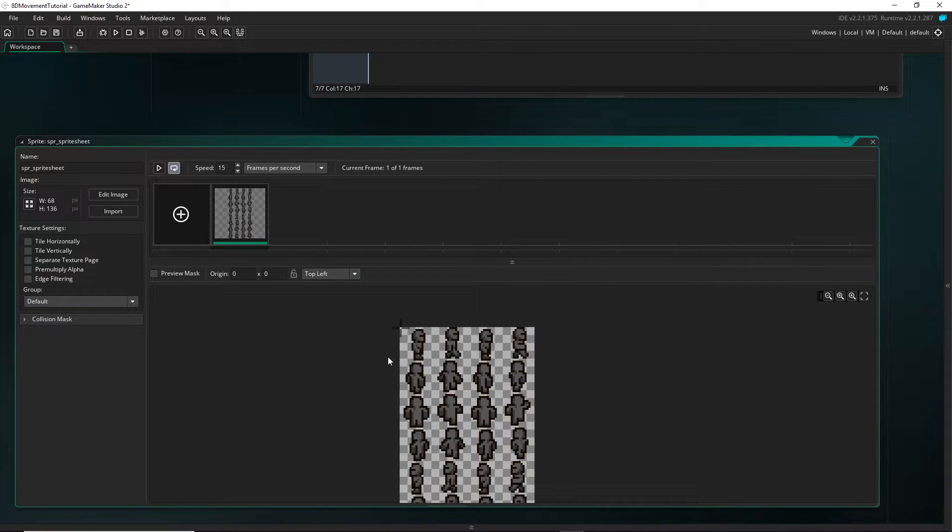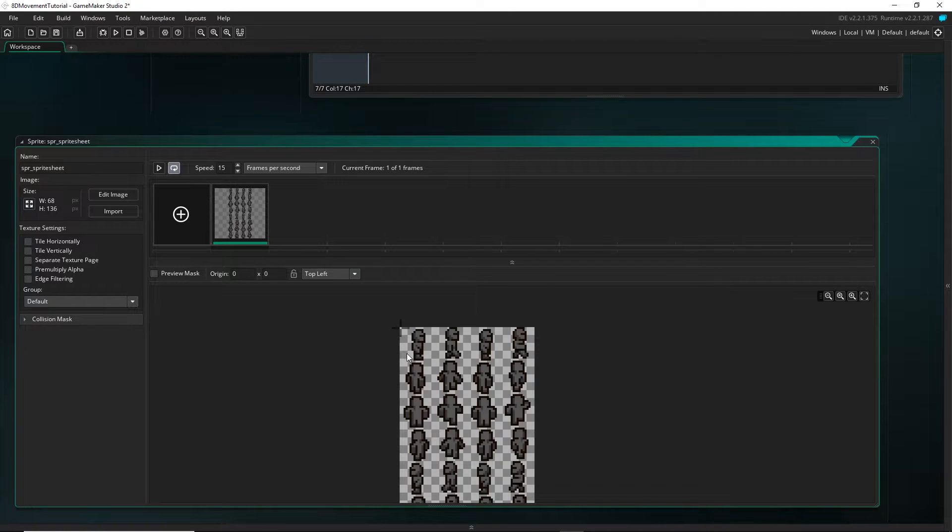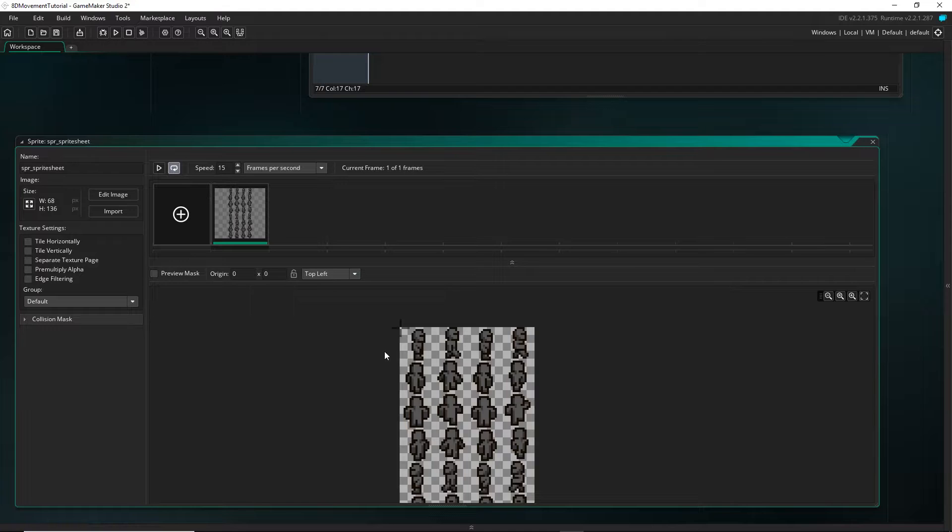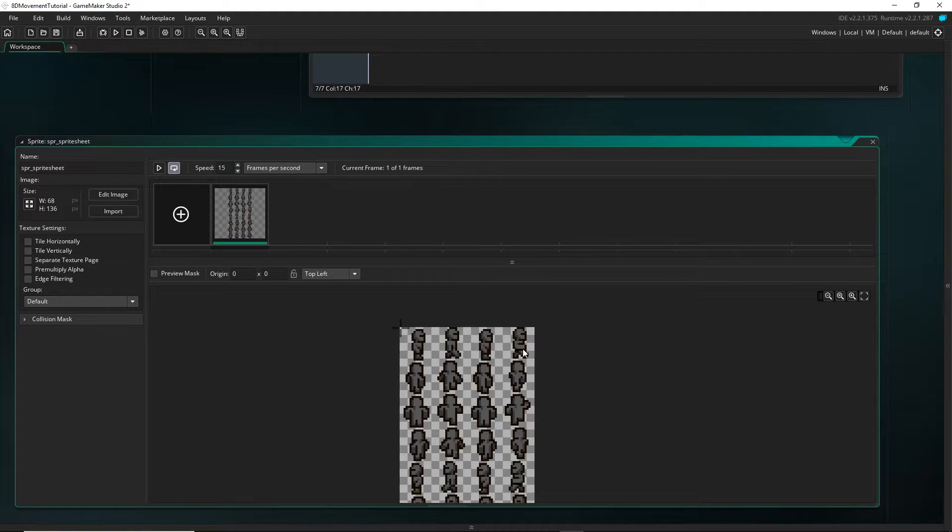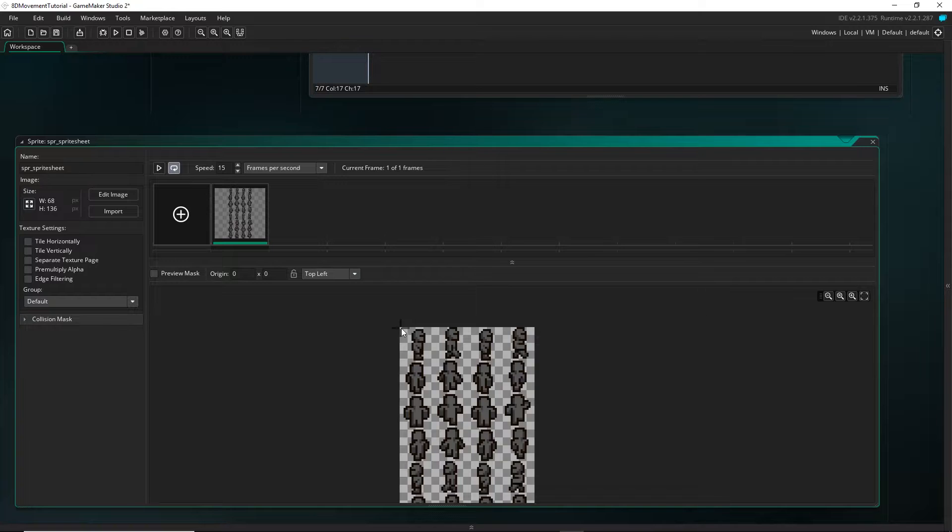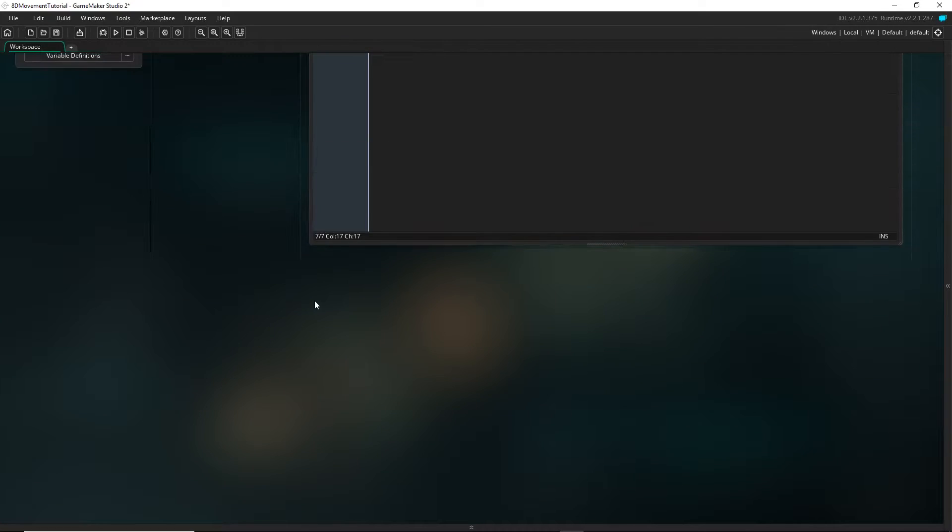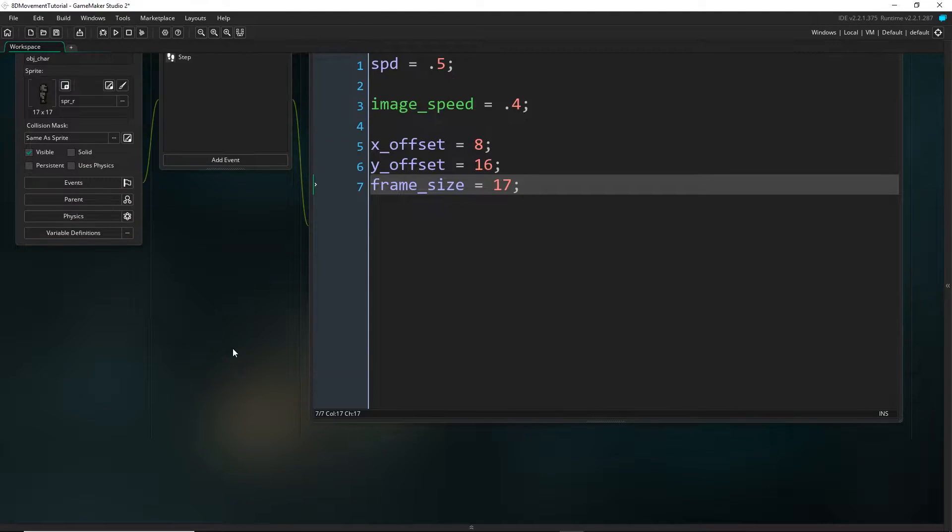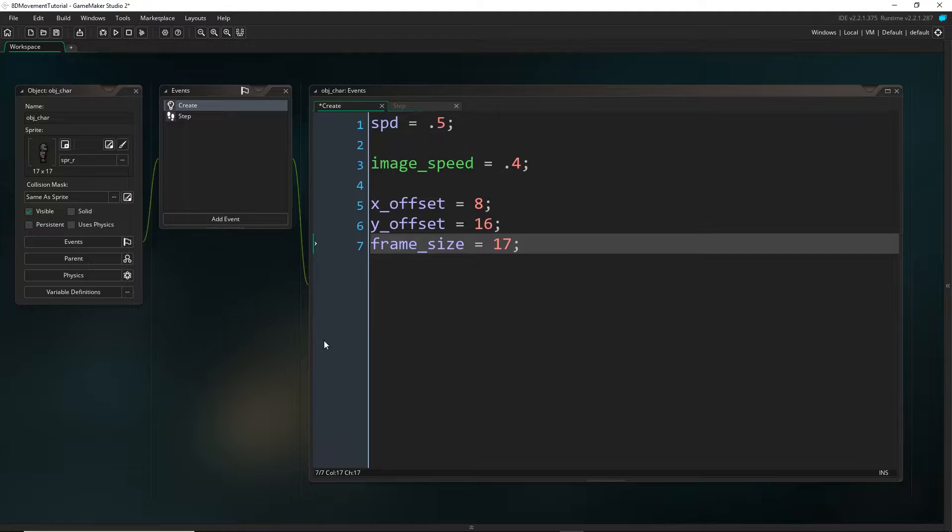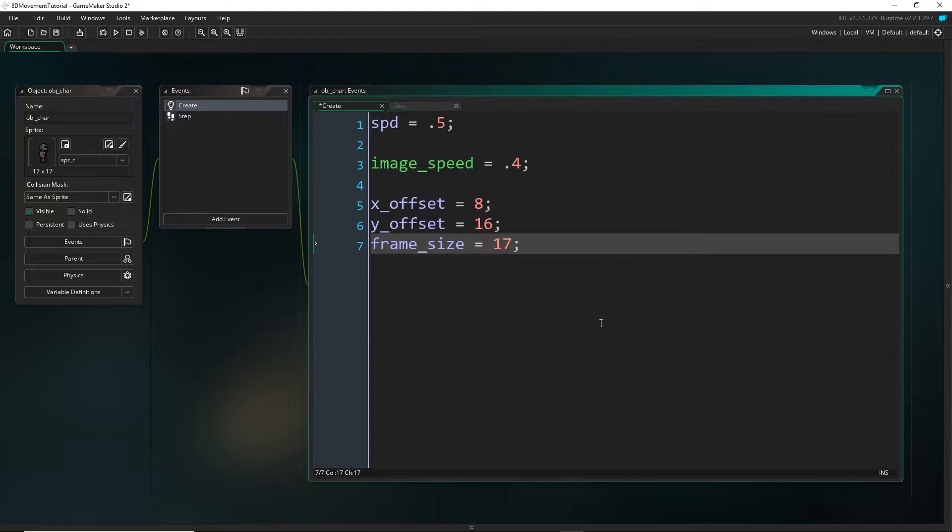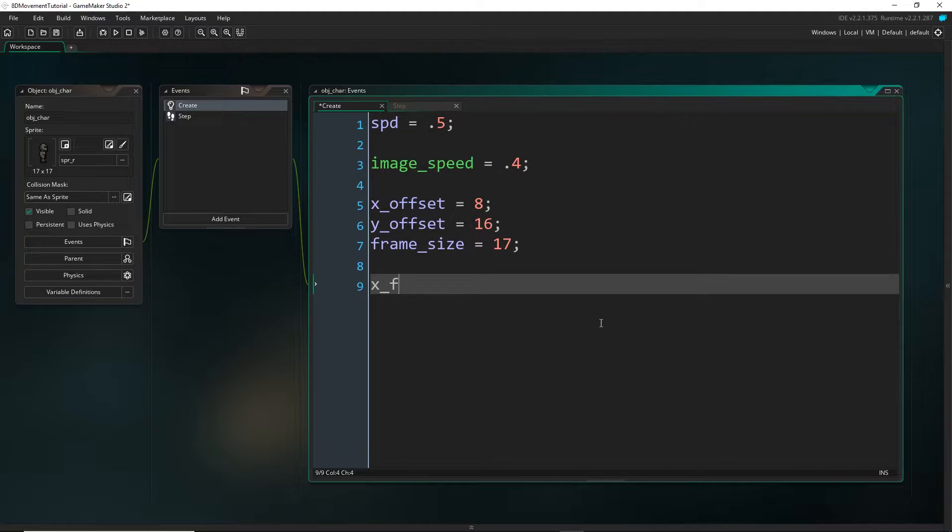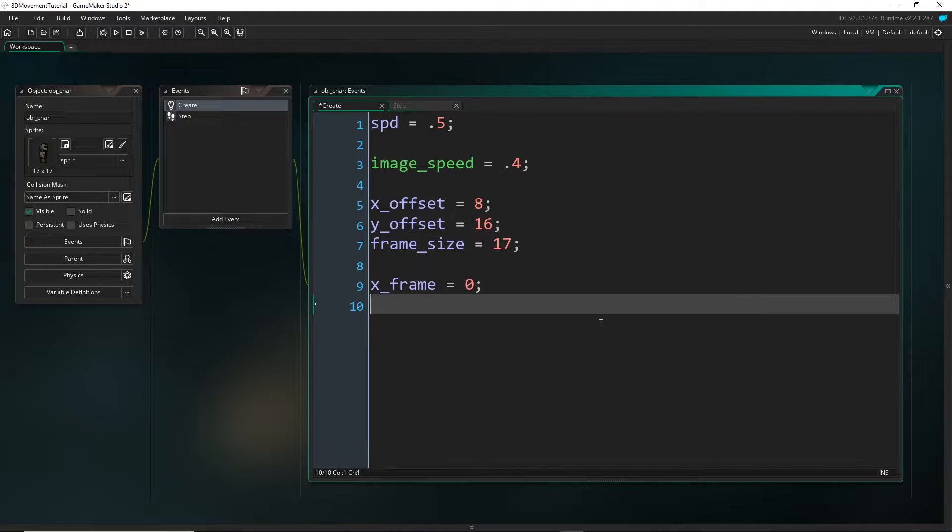As the character animates, we are going to increase x frame every step so that it runs through one of these animations. And then to get the character to idle, we would just be setting the x frame to zero. So let's actually get started and hopefully this will make a bit more sense. Let's just set that x frame and y frame to zero to start off with.